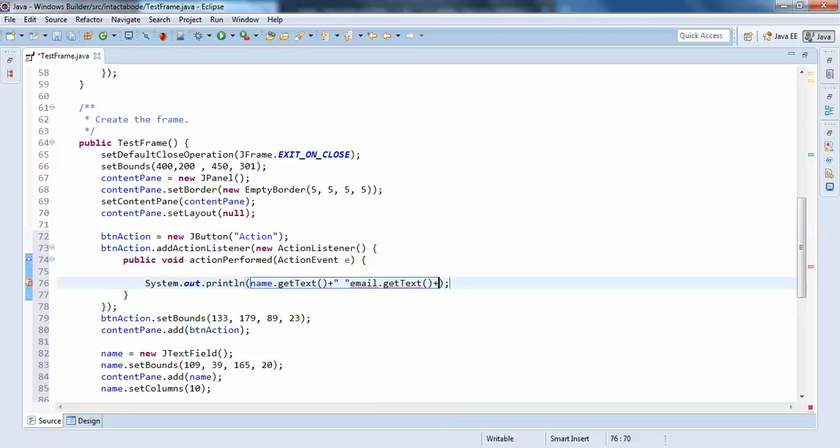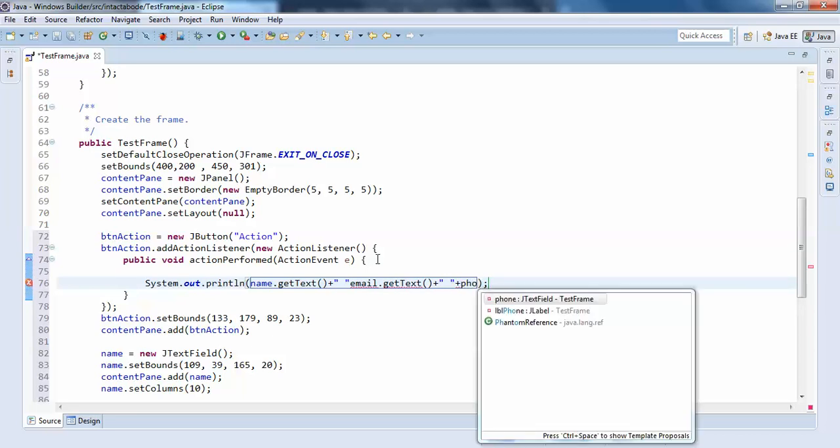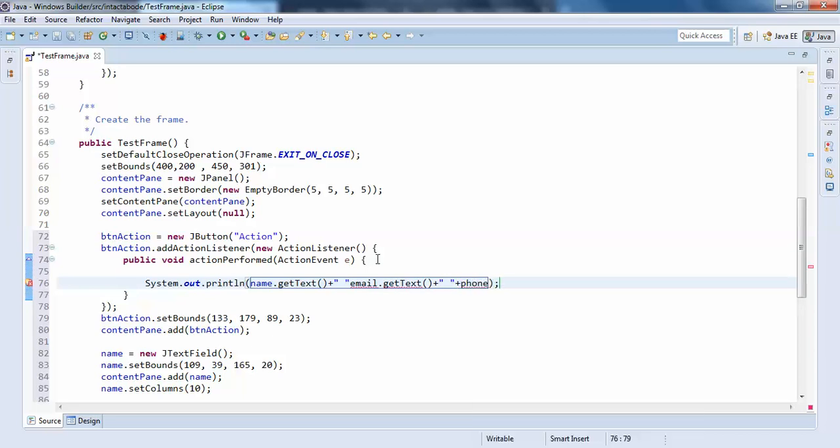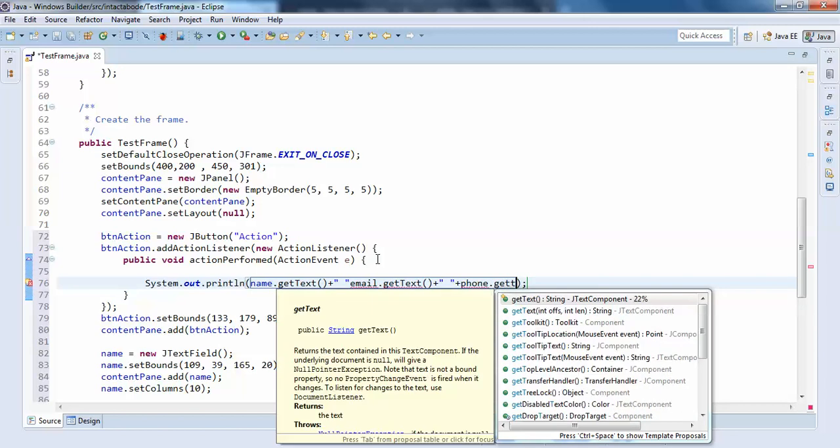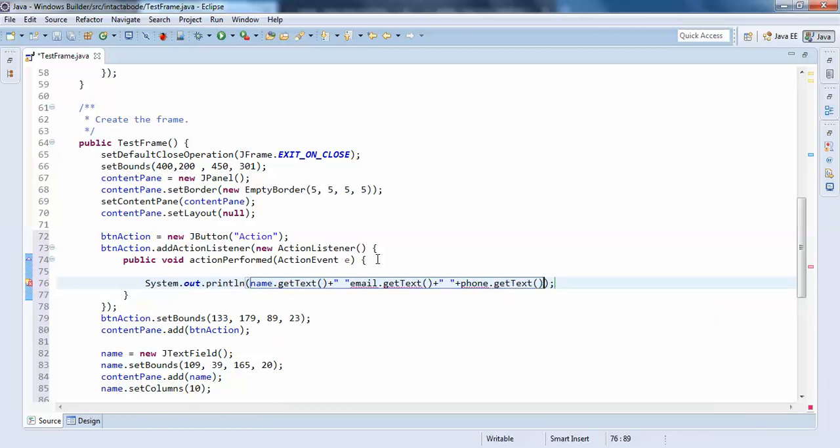and what we have, another one, phone.getText(), something like this. What have I done wrong here? Need